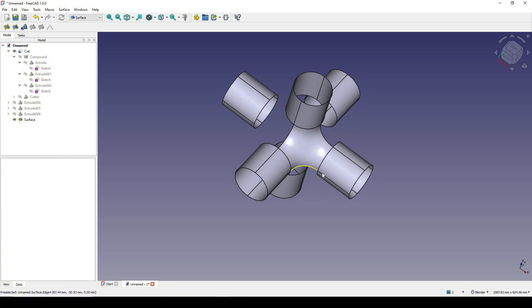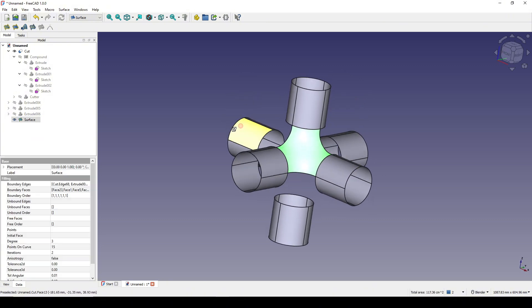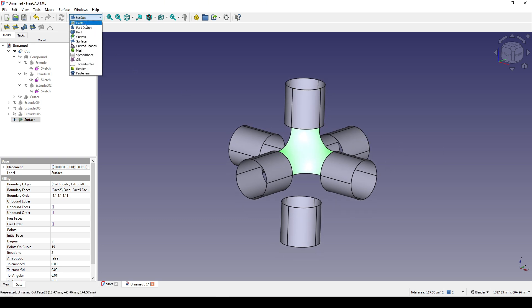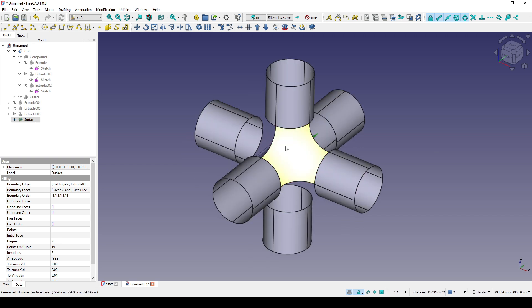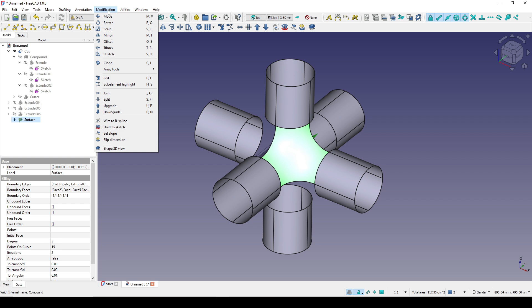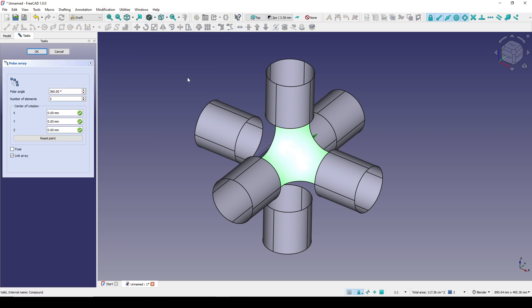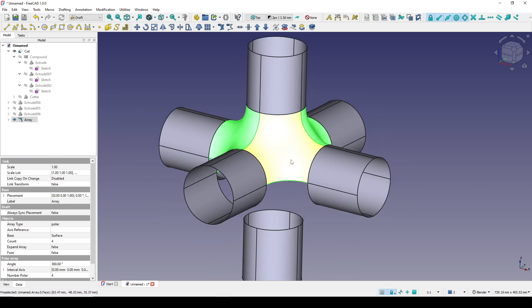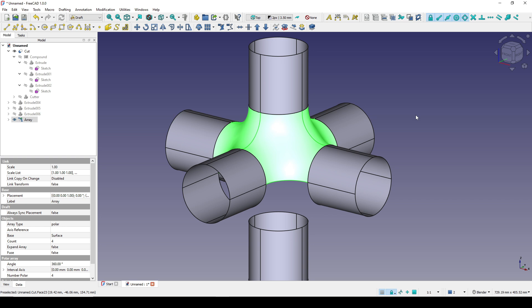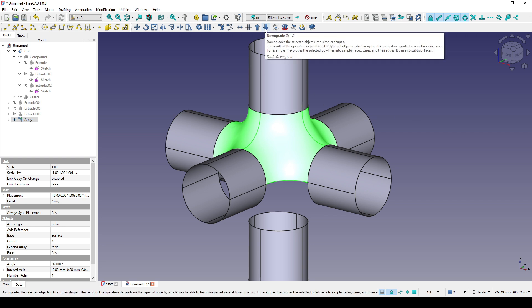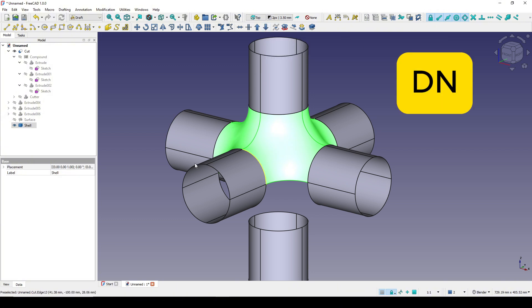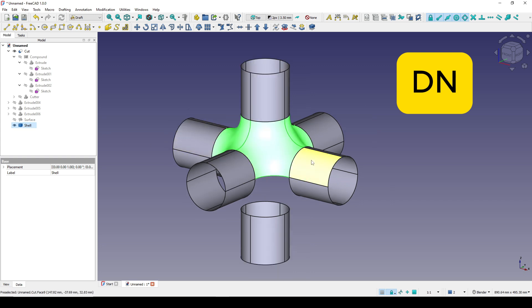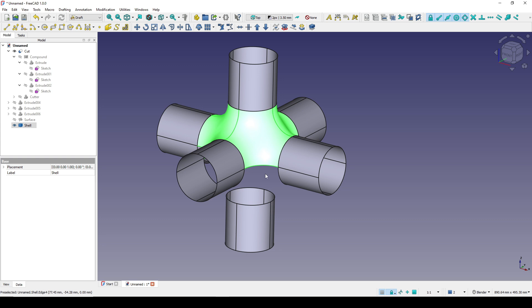Next I want to make three copies of this surface. I go to the Draft workbench, select the surface, and go to Modification > Array Tool > Polar Array. I click Reset Point, set the number of elements to 4, and click OK. Now I have an array. I need to downgrade the array to generate a shell, so I click Downgrade — or use the hotkey D, N. Now in the tree view I have a new shell. I go back to the Part workbench to mirror it to the outer side, and mirror this one in the XY plane.